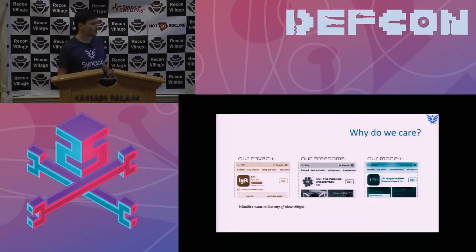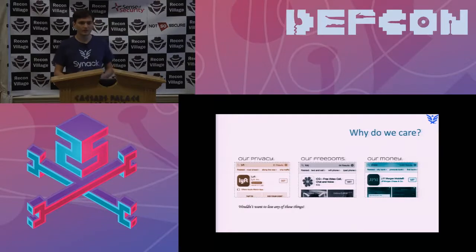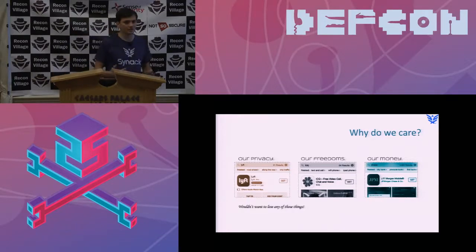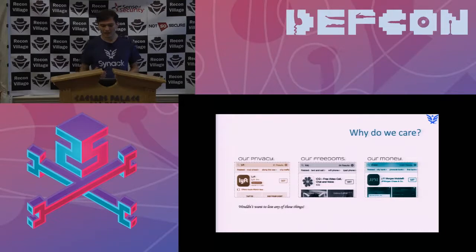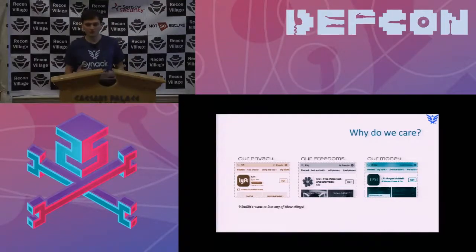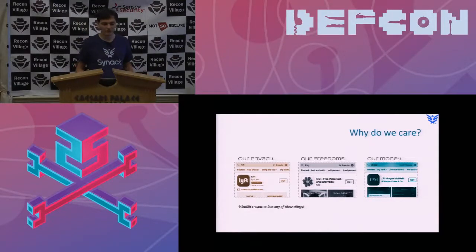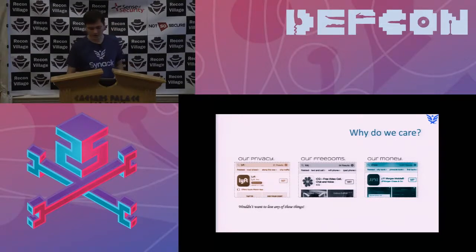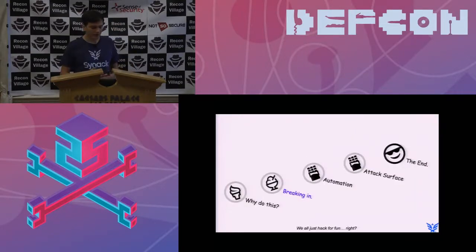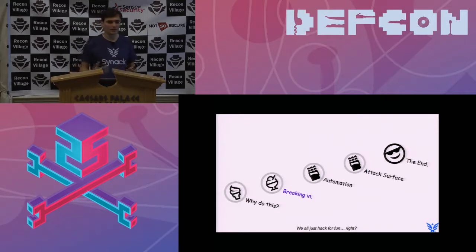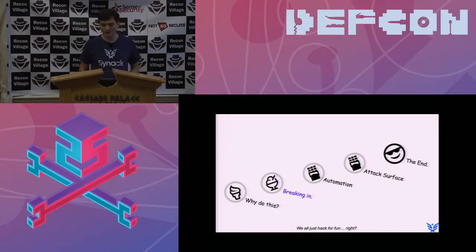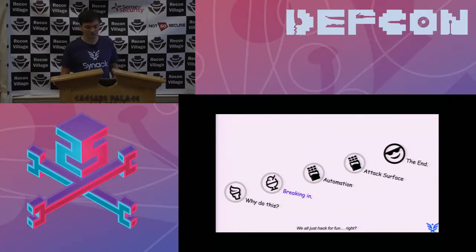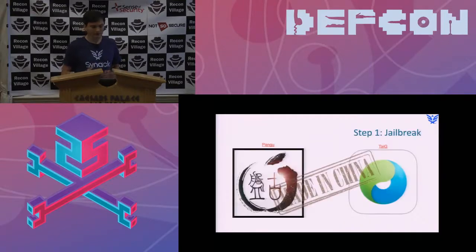They provide things like privacy and freedoms, and of course they give us access to our money. Even though 20 years ago this was really unimaginable, today I would not even imagine losing any of those things or having them compromised. I'd like to go through some of the ways of how we can work to protect those fundamental things that mobile devices provide for us.